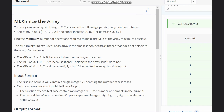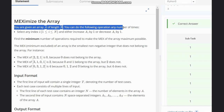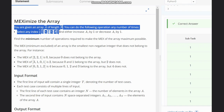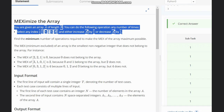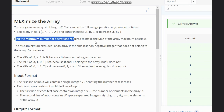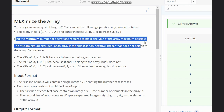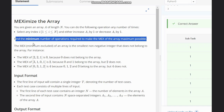Hello everyone, welcome to the channel. We are discussing the problem 'Maximize the Array' on CodeChef. The problem states: you are given an array of length n. You can do the following operation any number of times — select index i ranging from 1 to n and either increase or decrease the element at i by 1. Find the minimum number of operations required to make the max of the array maximum possible.